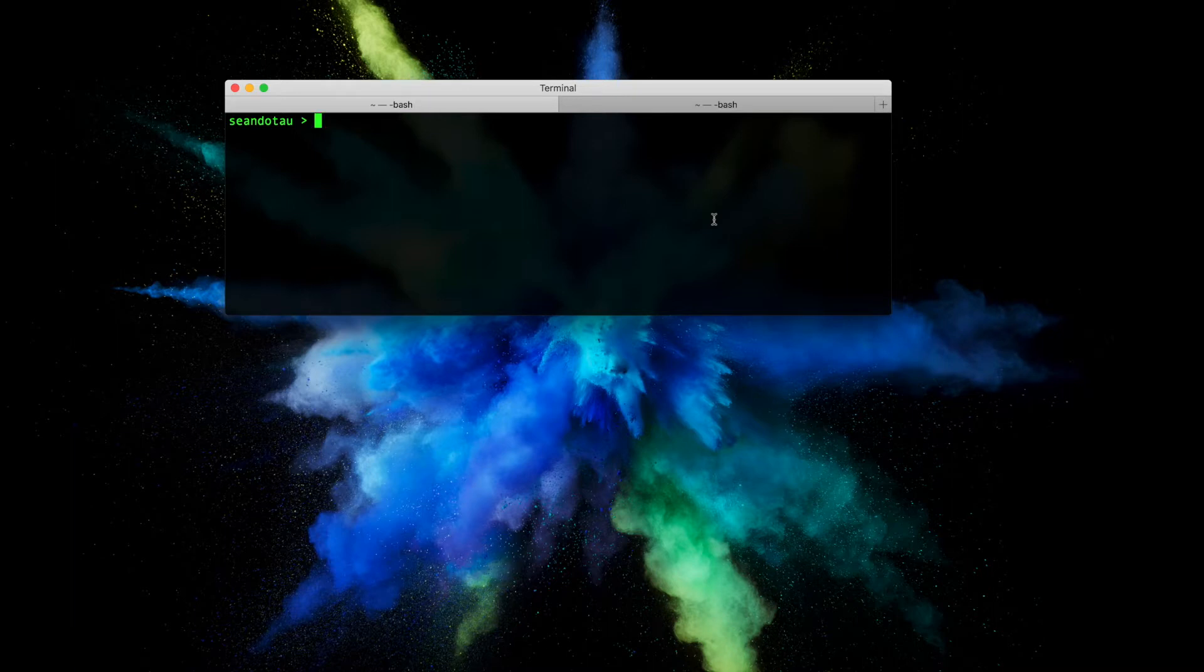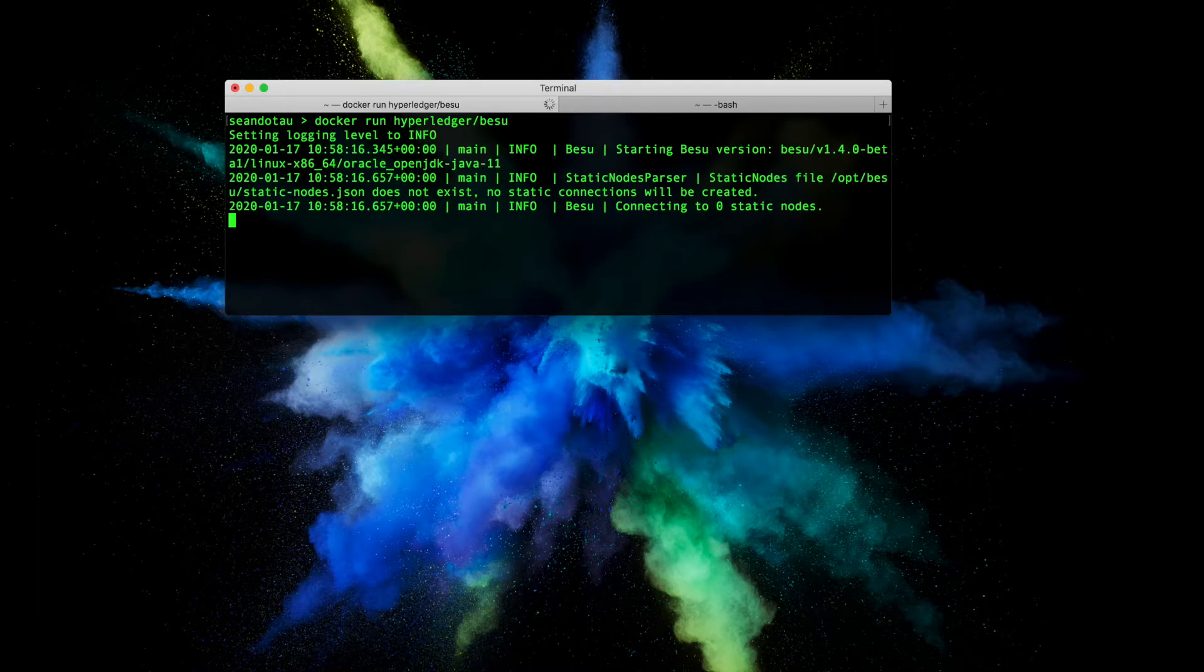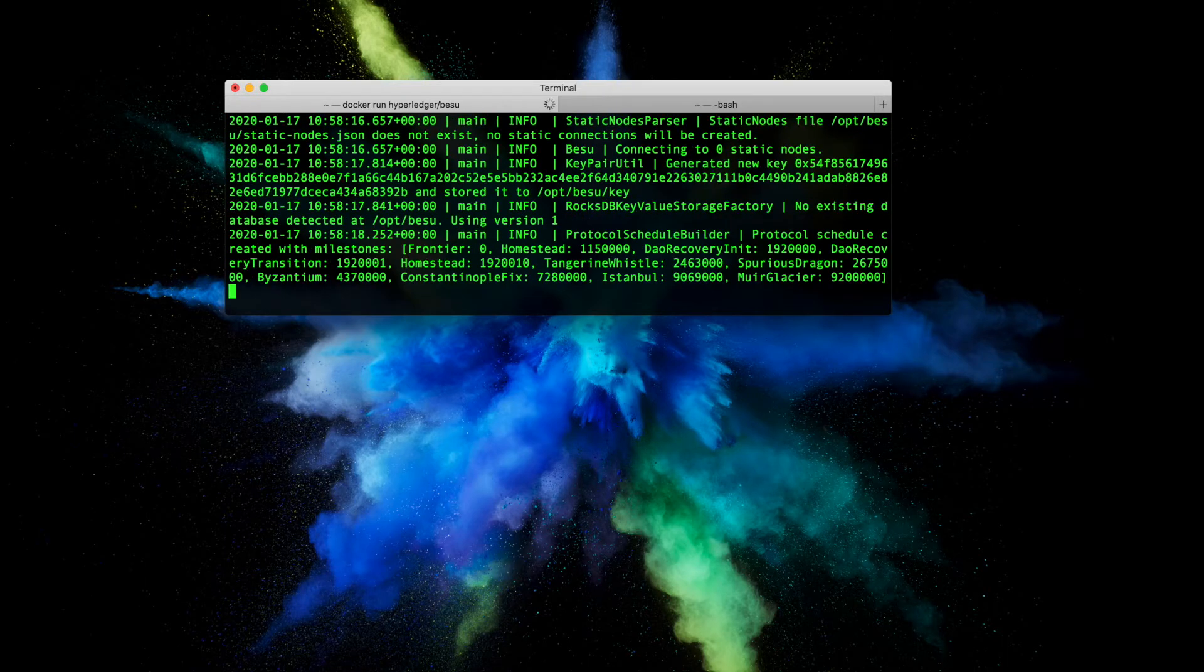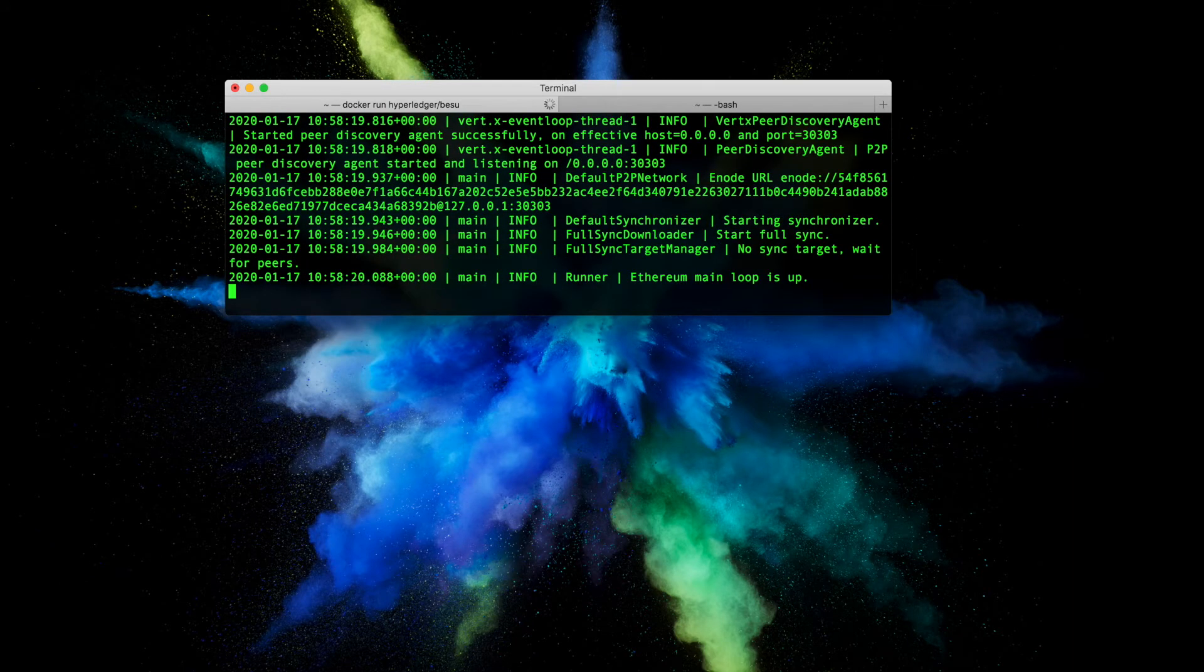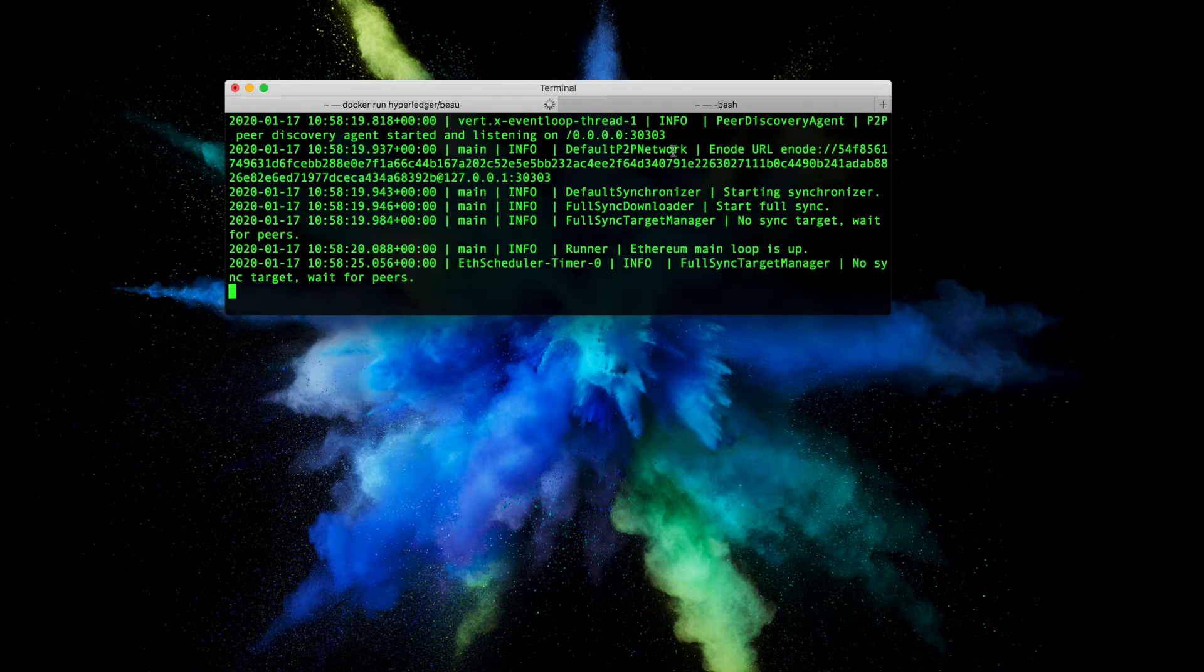By running the docker run hyperledger besu command here, and if I hit enter again you'll see it kick into life connecting to Ethereum mainnet. In the previous video I showed you how you can check the Besu network that it's connected to using a curl command.